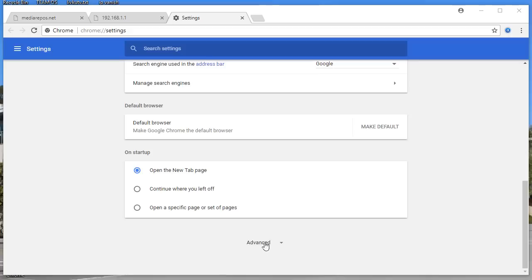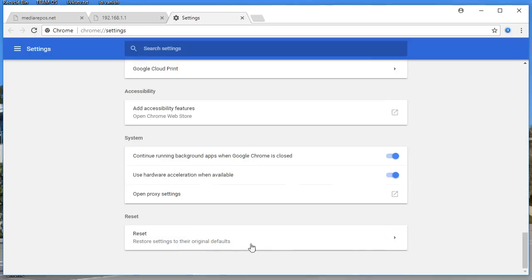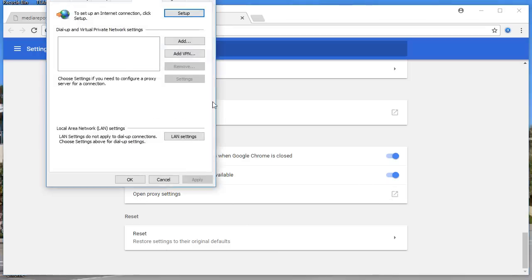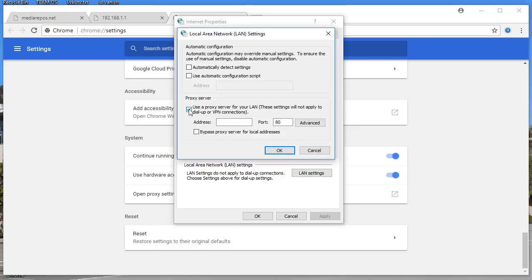Scroll down and click on Advanced. If you're using a different browser, look for the open proxy settings option. This is in Chrome. Once you click on Advanced, click on Open Proxy Settings, and then click on Connections.